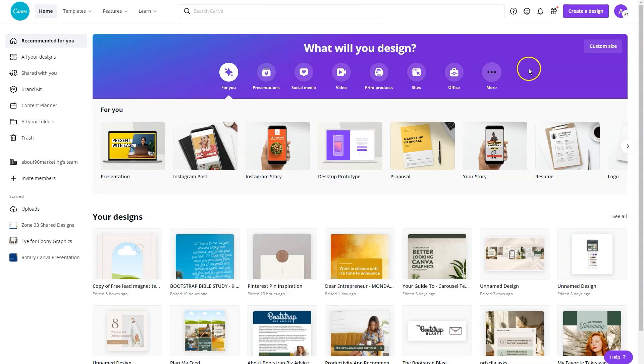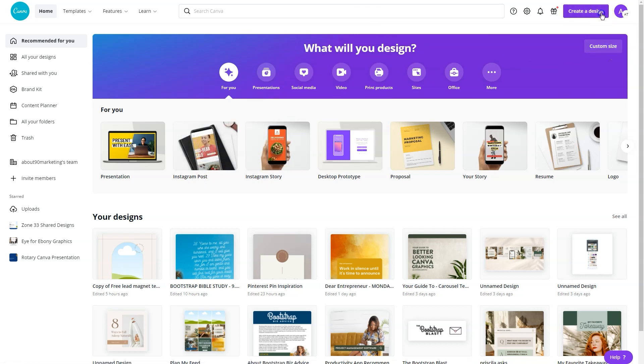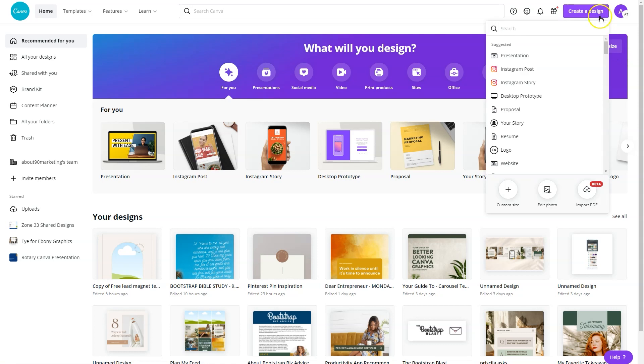Now, what we're going to do is go to the homepage. We can either click on Instagram post here or we can select it in the top right hand corner. Once we do that, we're going to open up a square Instagram post.